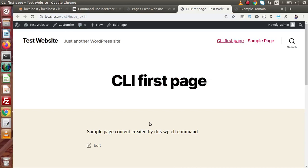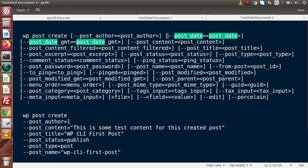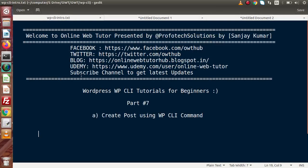So successfully, inside this video we have seen how to create post_type equal to post as well as post_type equal to page using our WP CLI command. If you have any doubts, please drop a comment and I will reply as soon as possible. Thank you for watching and have a great day.